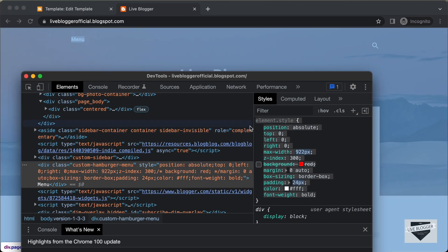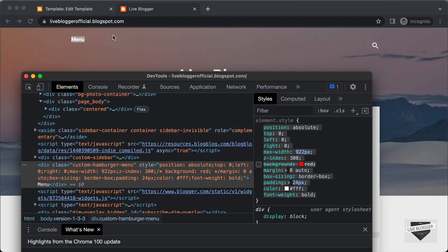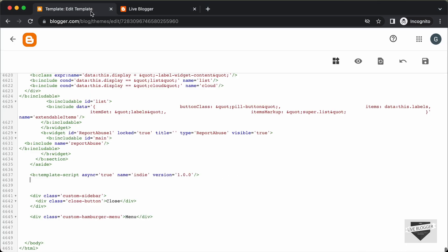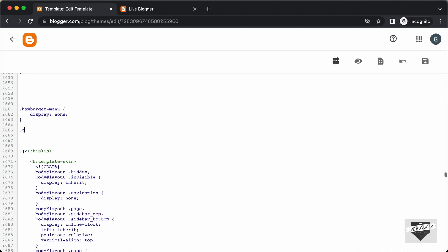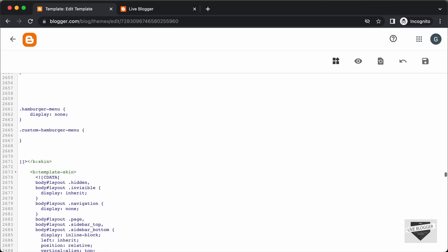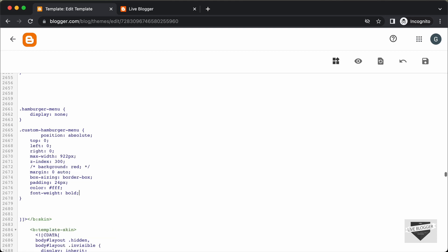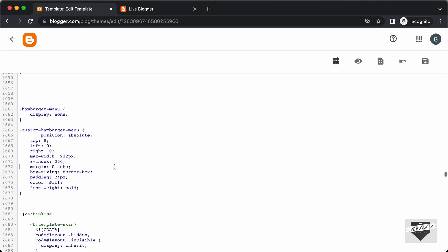Let's copy all of this CSS and go back to our theme code and go to the CSS. We had the class custom-hamburger-menu — let's paste all the CSS here and remove the background-color line.